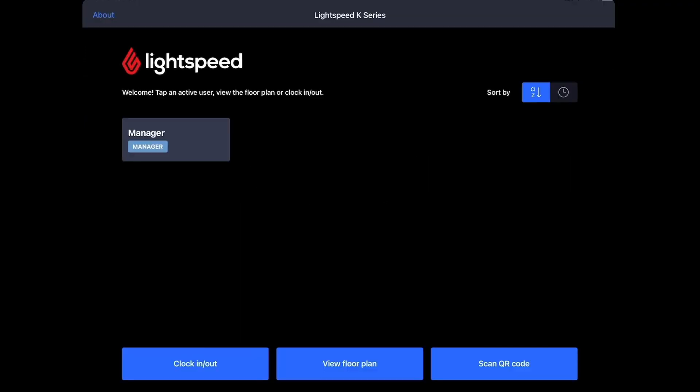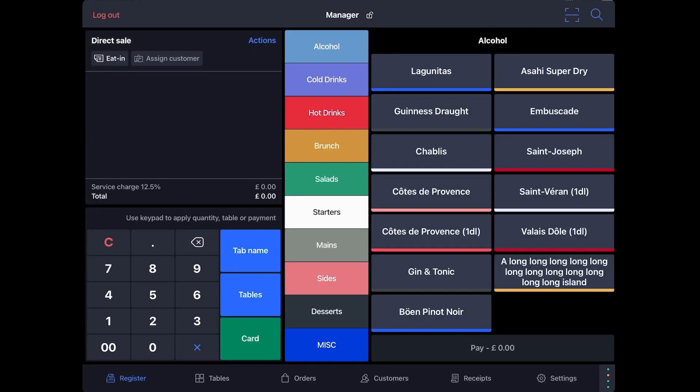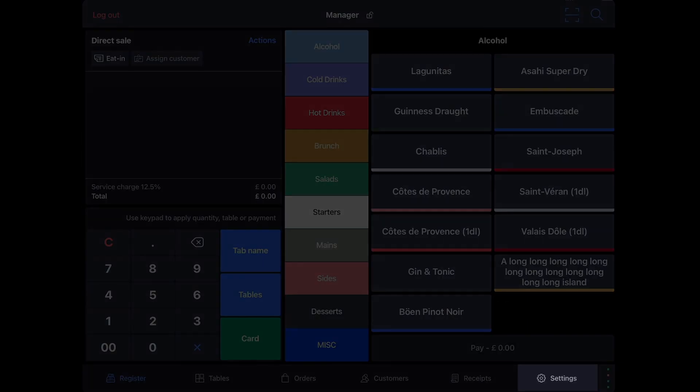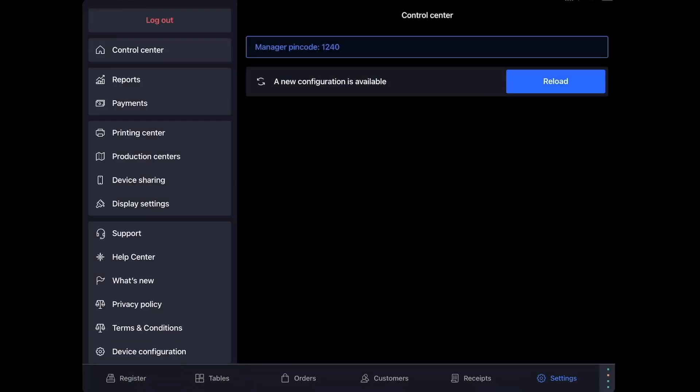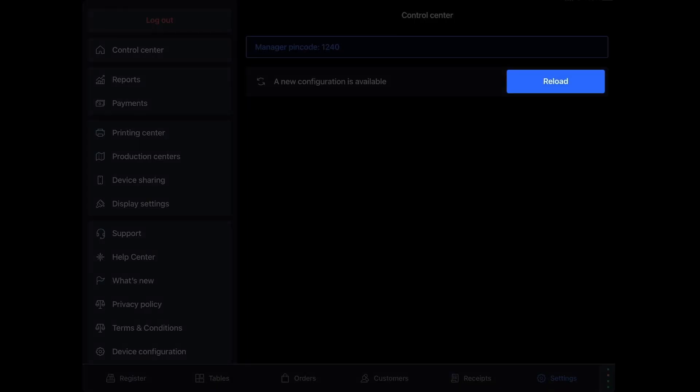Next, open the Lightspeed K Point of Sale app and log in. From the bottom right, tap Settings, and reload your new configuration.